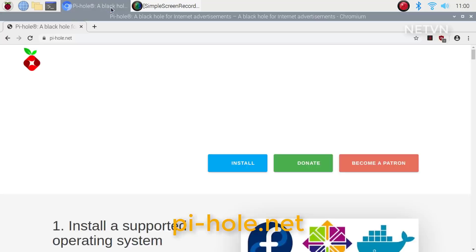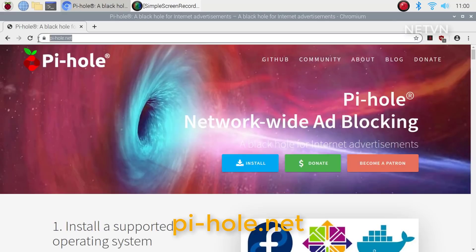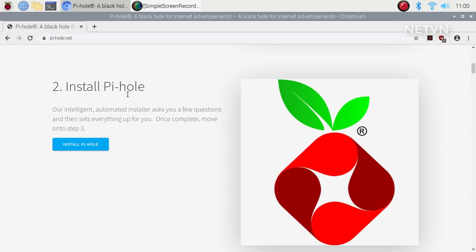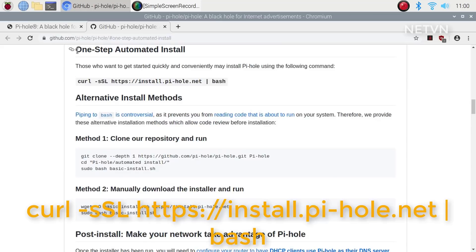Step 2: Install Pi-hole. Visit pi-hole.net and follow the instructions.